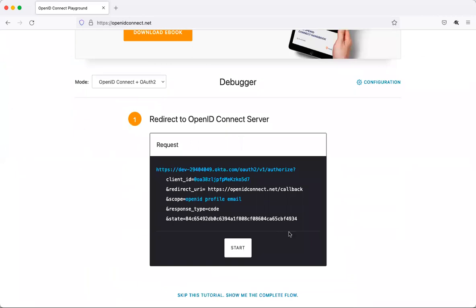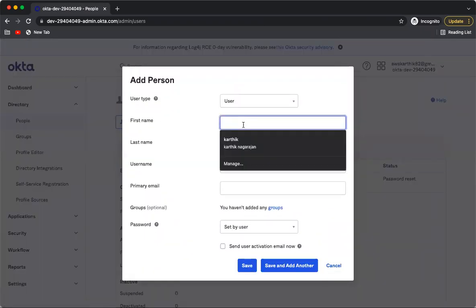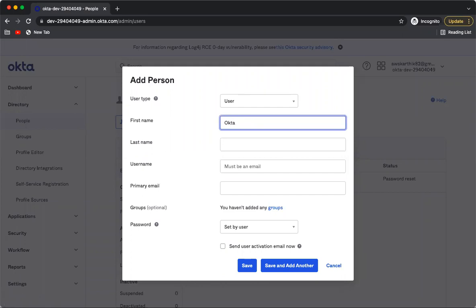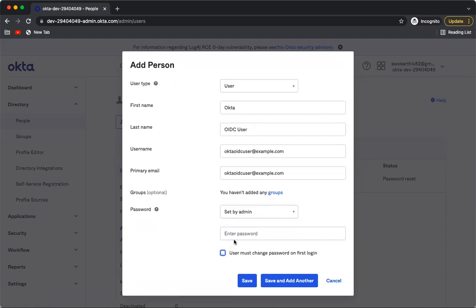The Playground application is now configured to use Okta as the identity provider for its OIDC federation. The next step is to create a user in Okta to log in to this application. I will create a user named 'Okta OIDC User', use a dummy email address, and set a password using the admin option.